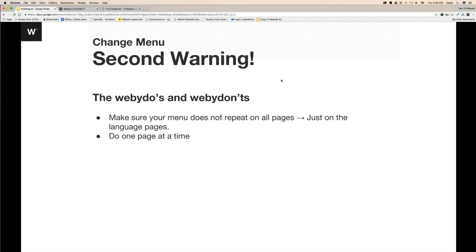Make sure your menu does not repeat on all pages — just on its language-specific pages. I always suggest doing one page at a time when translating: duplicate the first page, move it to the folder, work on it, then move to the next. Every time you duplicate a page, it keeps the name in the menu and ends up at the bottom, so watch out. The workflow is: duplicate it, transfer it, then work with it. This is extremely important.